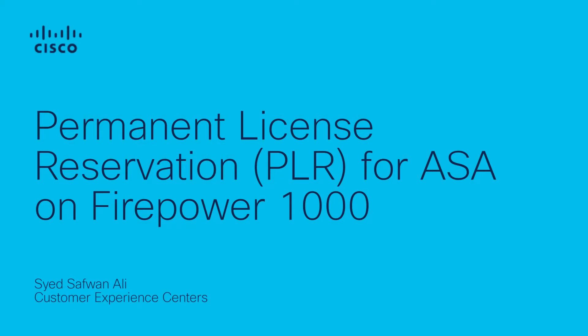Hello, my name is Safwan Ali and I'm a technical consulting engineer in Cisco Next Generation Firewall TAC team.